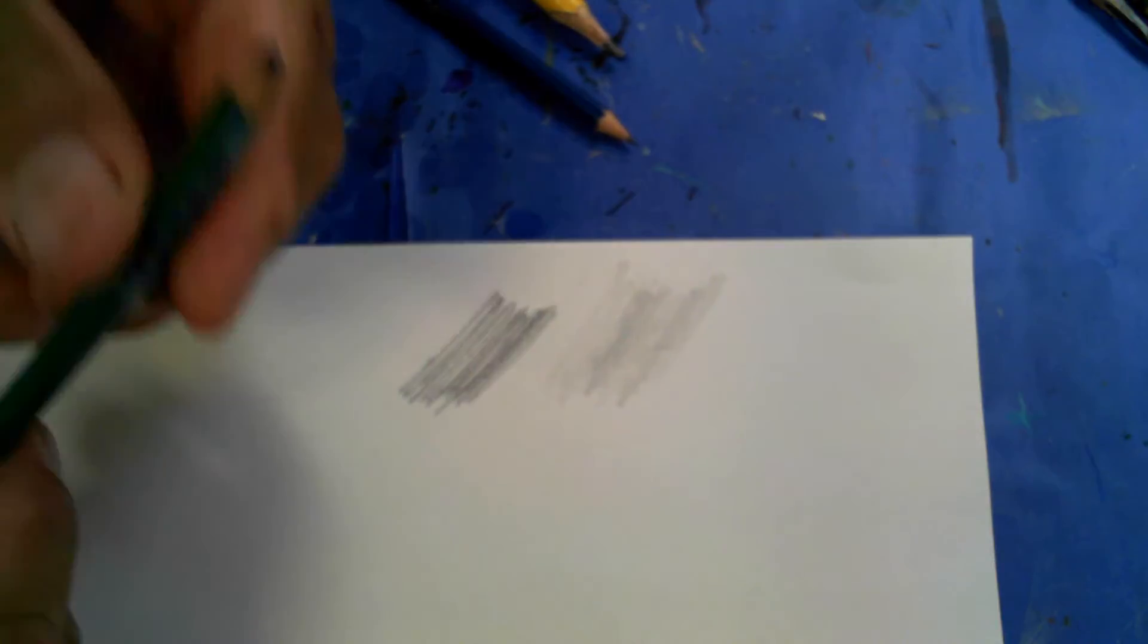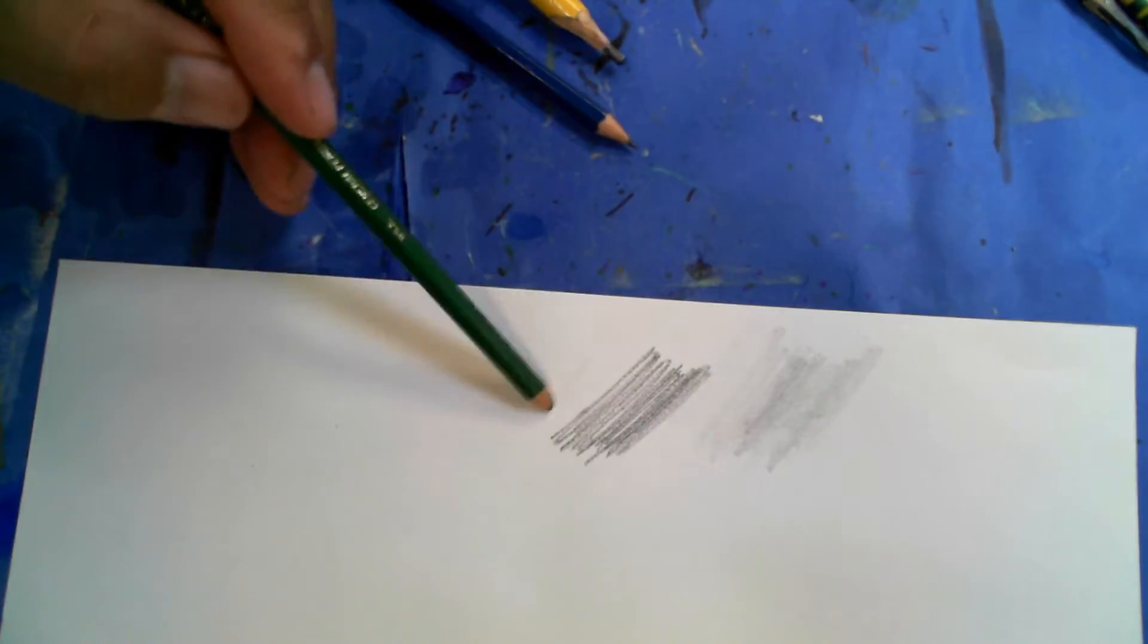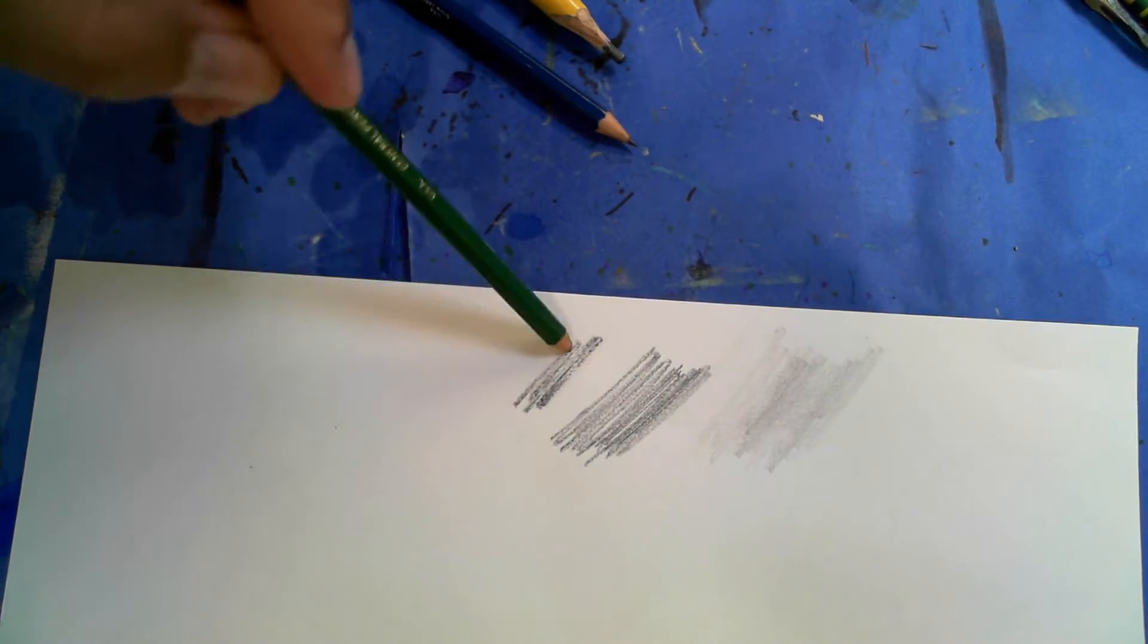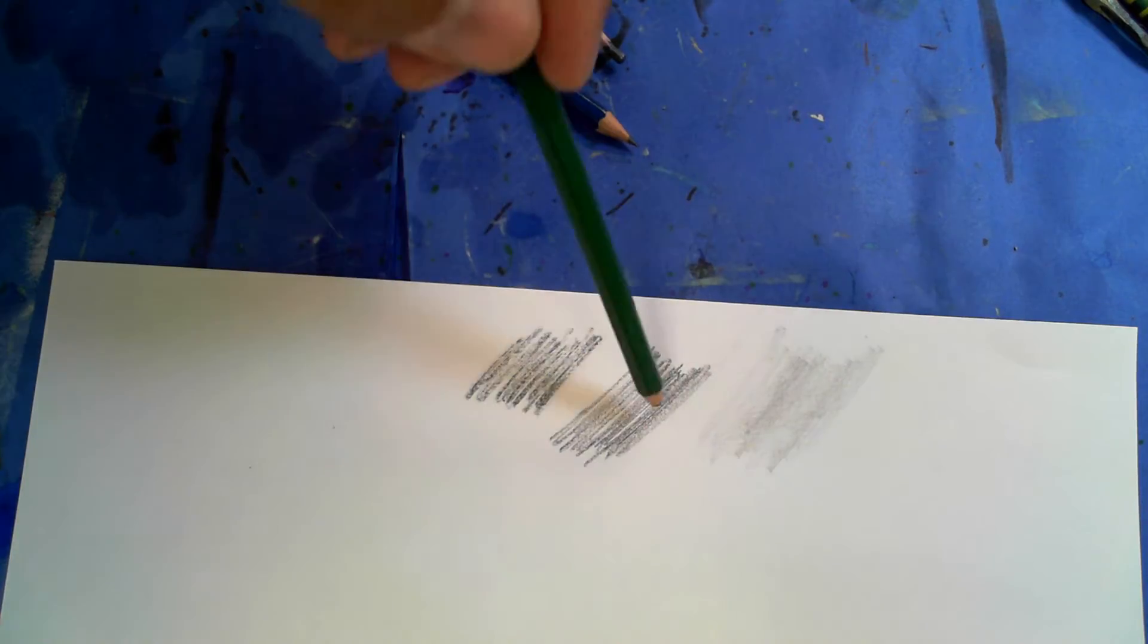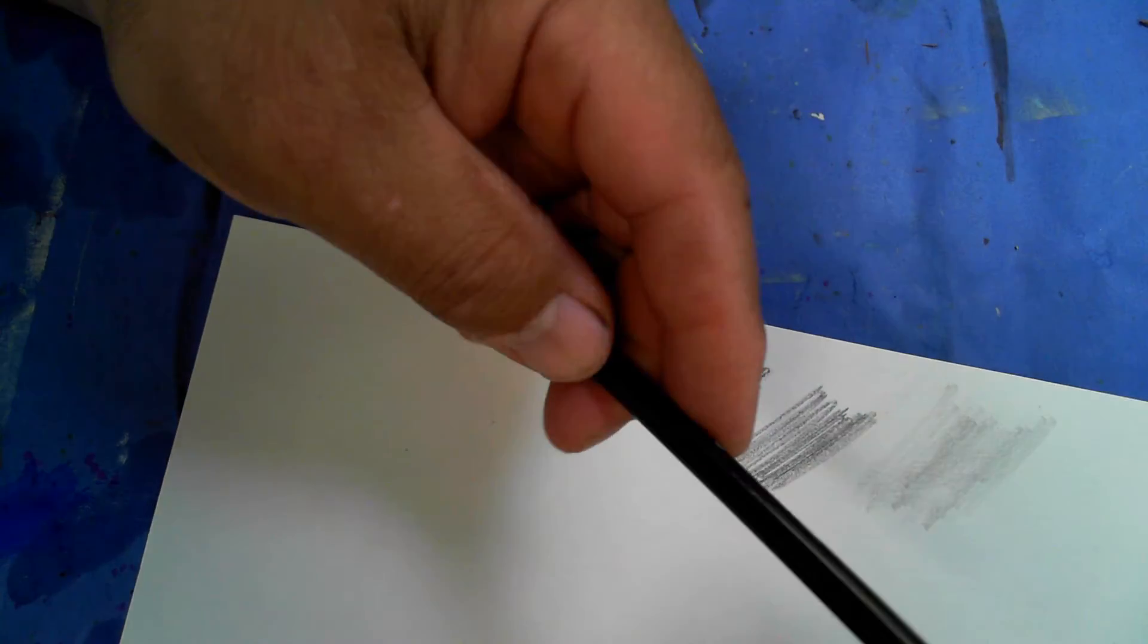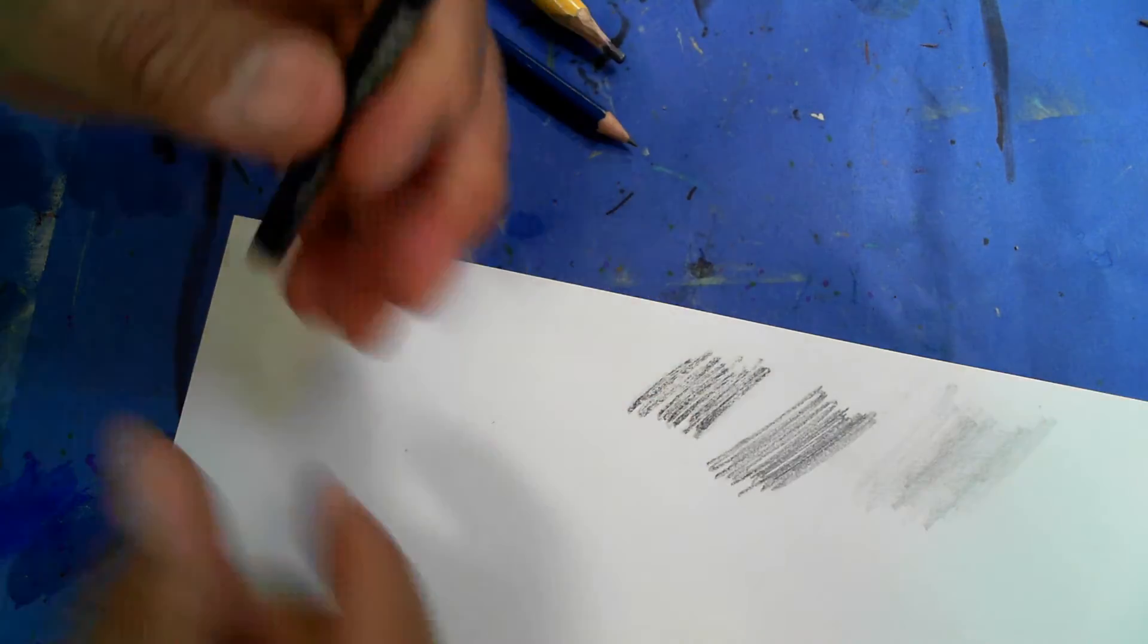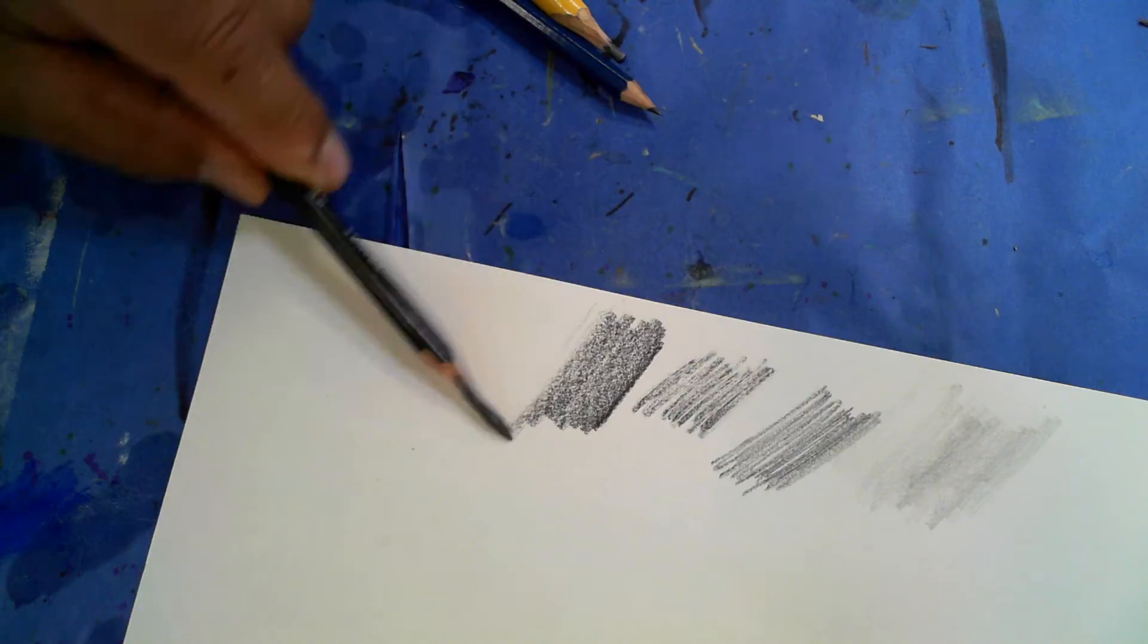And then if I take a 6B, you can see, you can even see just how that lead rubs off. This pencil isn't very sharp, but you can see that it is darker than the HB. And I have another version right here, which is called a sketching pen. It's a 6B. So yeah, look at that.